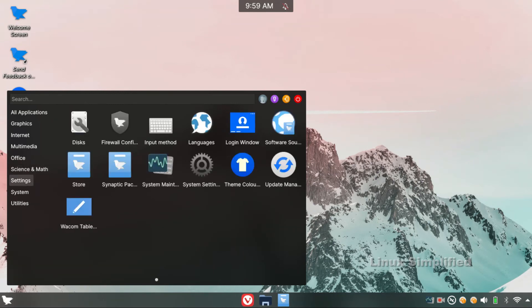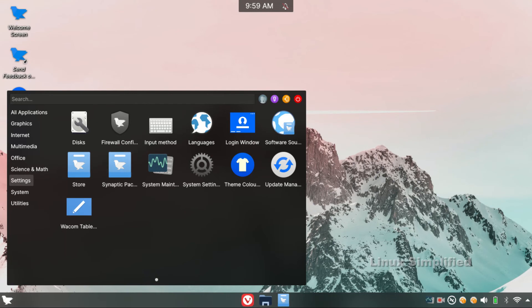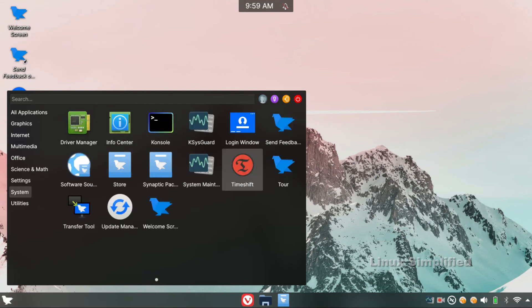There is Synaptic Package Manager for software download and installation. There is the Synaptic Package Manager in the default store. There is Time Shift, a restoration app.